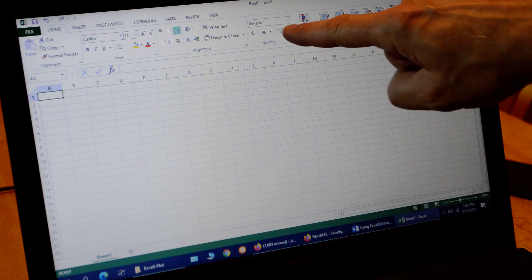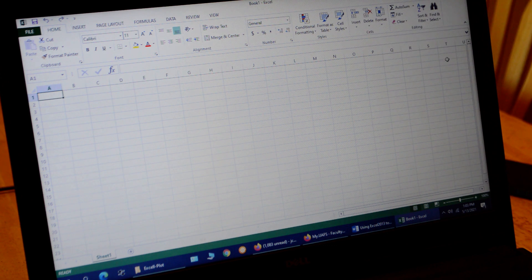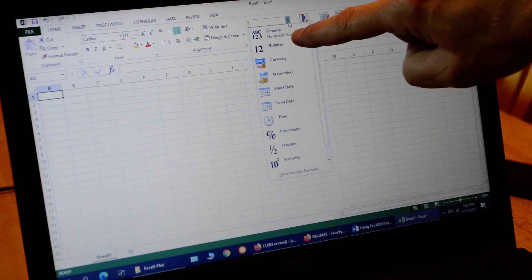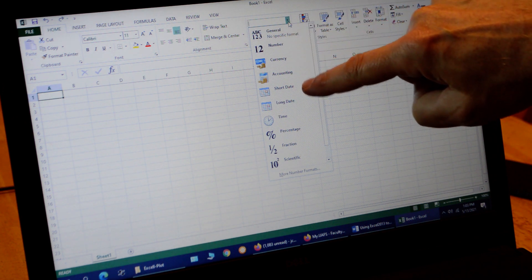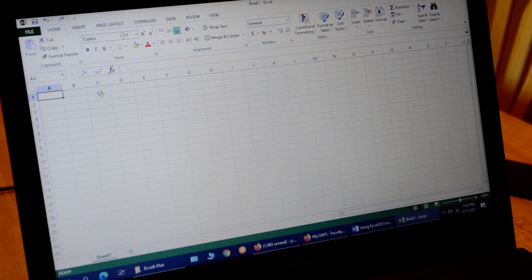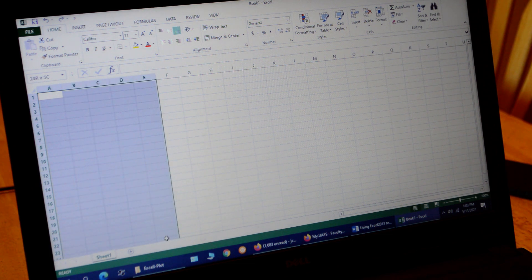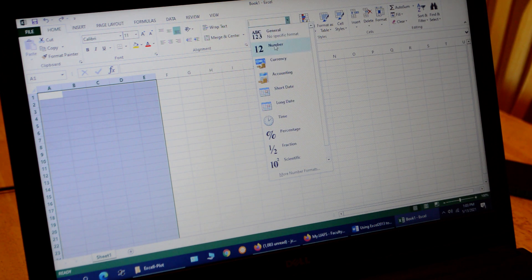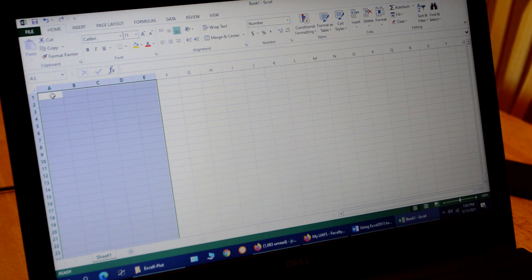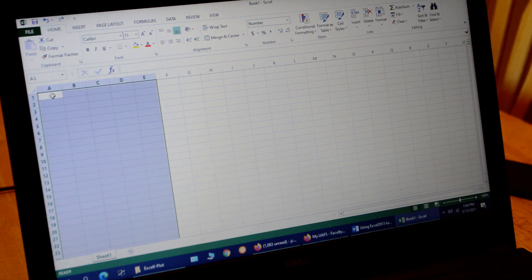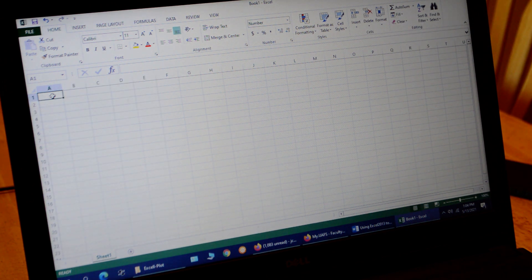Notice in this little box up here it says 'General.' If I click the down arrow, we can see there's no specific format — General is the default. We can choose number, currency, accounting, etc. We want 'Number,' but first we have to highlight the cells we're going to use. I click in a cell and drag to highlight a big block of cells — enough to fill in my data — and then change from General to Number, telling Excel that I'm entering numbers. If you don't do that and type a number in fraction format, it'll think it's a date and change it to something else.